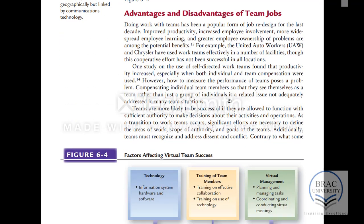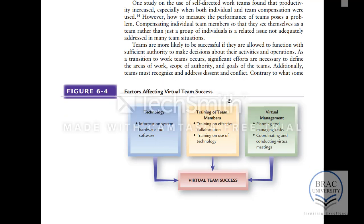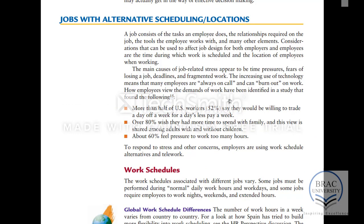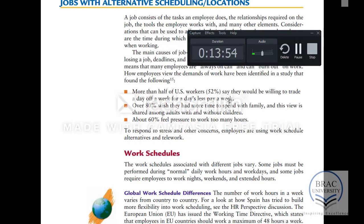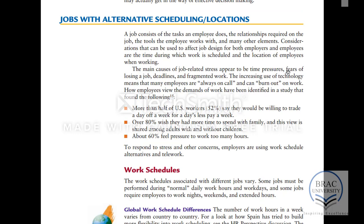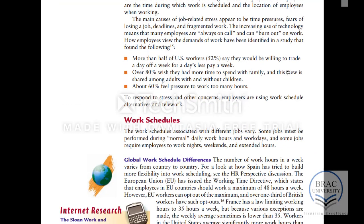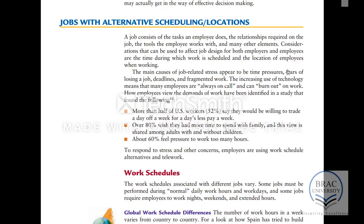Advantages and disadvantages of teams: this diagram identifies certain factors which help teams in being effective — technology, training, and also management of the team. Next we are going to begin on alternative scheduling and locations for jobs, and we will talk about it after this session.